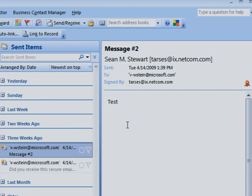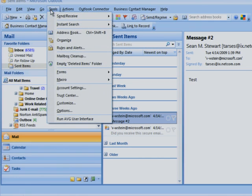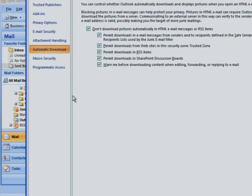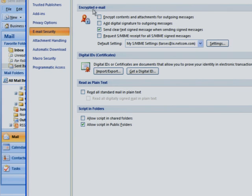You can also add digital signatures to all the emails you send. On the Tools menu, click Trust Center. Then in the left column, click Email Security. Under Encrypted Email, select the Add Digital Signature to Outgoing Messages check box, and then click OK.